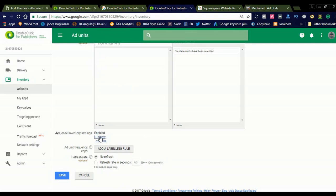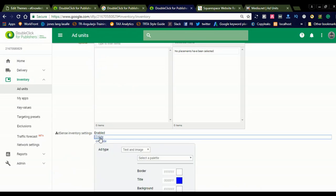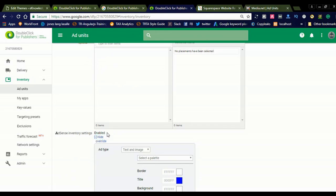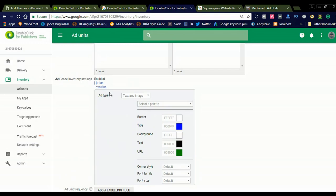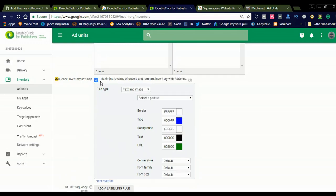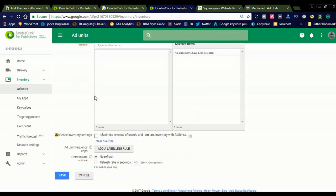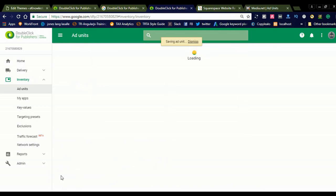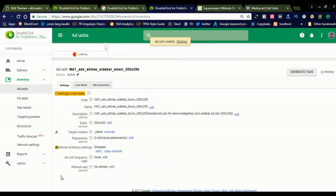The Placements section is optional. You can check it and see it is AdSense-enabled with override. If you want to override, you can maximize revenue of unsold inventory. This is an AdSense option — you can uncheck it and save the ad unit. Now we have created the ad unit. The AdSense inventory settings are disabled for this one. If you want to generate the tag, you can do so later.